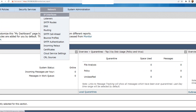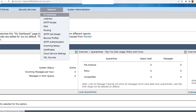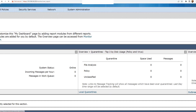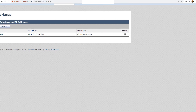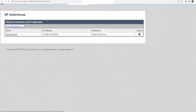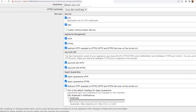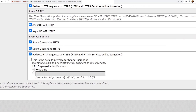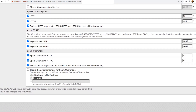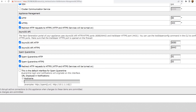The first thing you need to do is go to Network and then IP Interfaces. When you go to IP Interfaces under Network, you go to the interface on which you need to enable spam quarantine access. Go to Management towards the bottom. In this section, you need to make sure that spam quarantine HTTP is enabled.